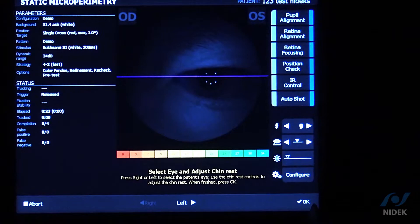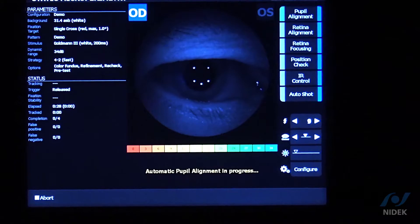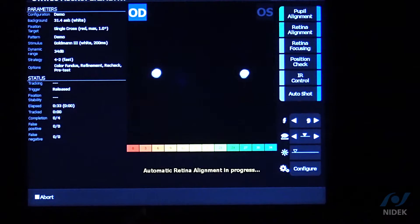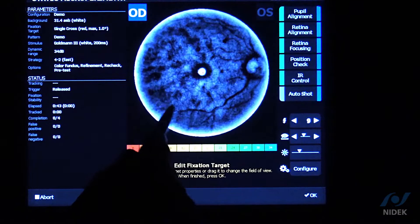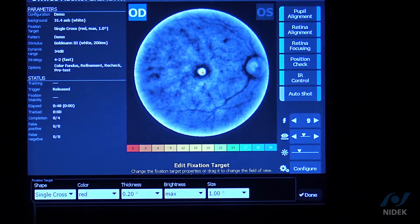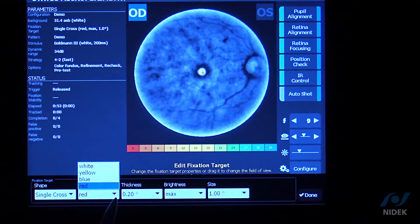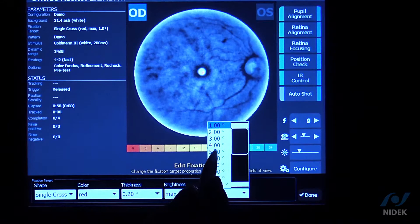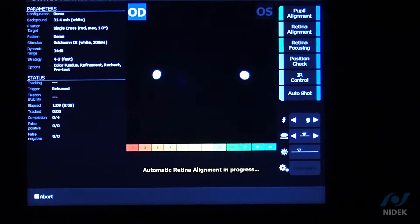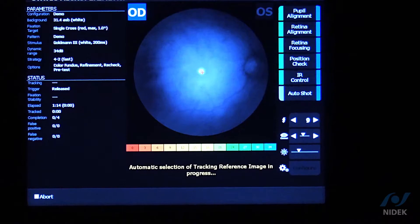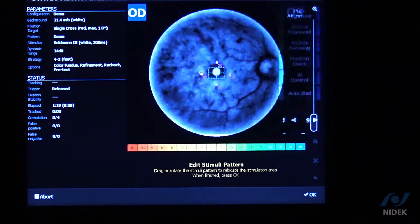Select OK and have the patient open as wide as they can, because we want to see those six white focusing dots. We're going to focus onto the retina using infrared light. At this point I can move the fixation target — if the patient can't see it, we can change the size and shape under Configure. Clicking Configure lets you change the shape to a circle, four crosses, or four lines; change the color, thickness, brightness, and size. For example, selecting five degrees makes the fixation target larger for the patient. Once finished, click Done and then OK. At that point we look for a tracking reference — the MP3 utilizes the whole 45-degree infrared fundus image as the tracking reference.